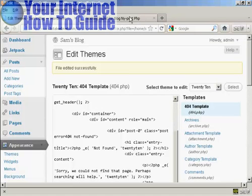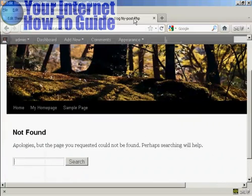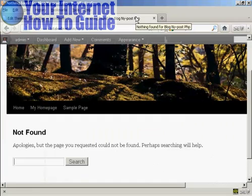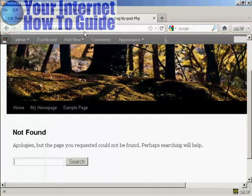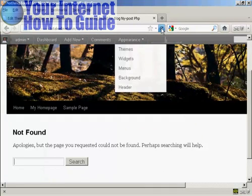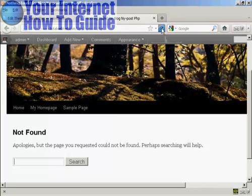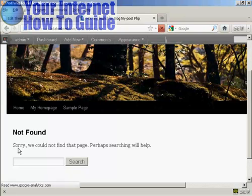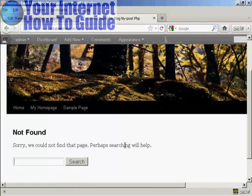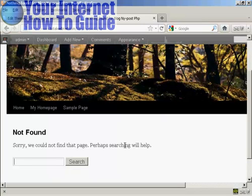Now, if I go back to the error page—this is a page that I've typed in that doesn't exist—and if I refresh, there you go. You can see it's changed. You can do all sorts of things on your 404 page to make it unique to your site.